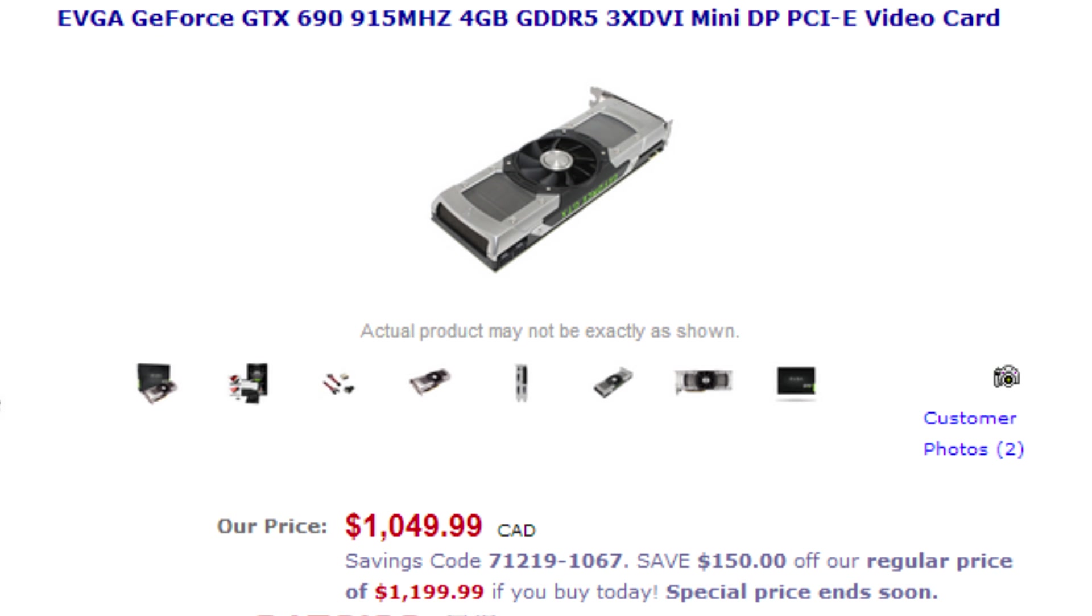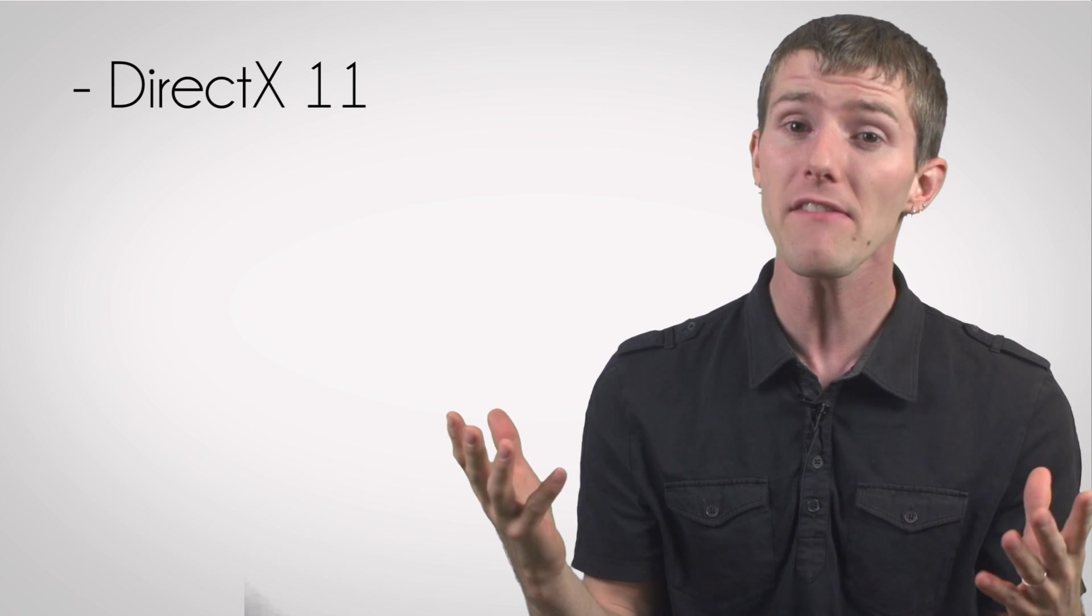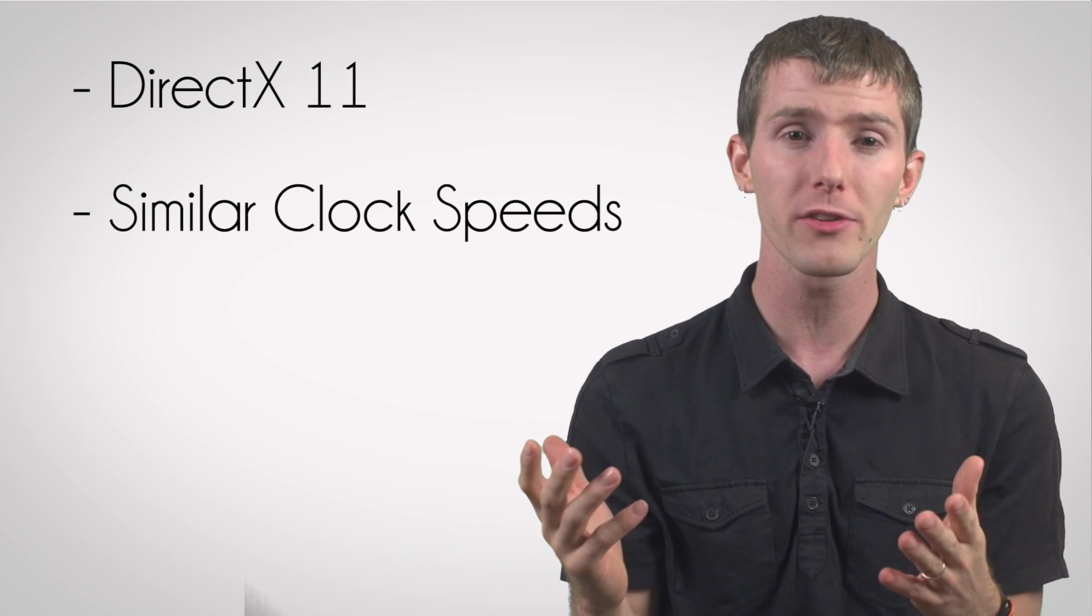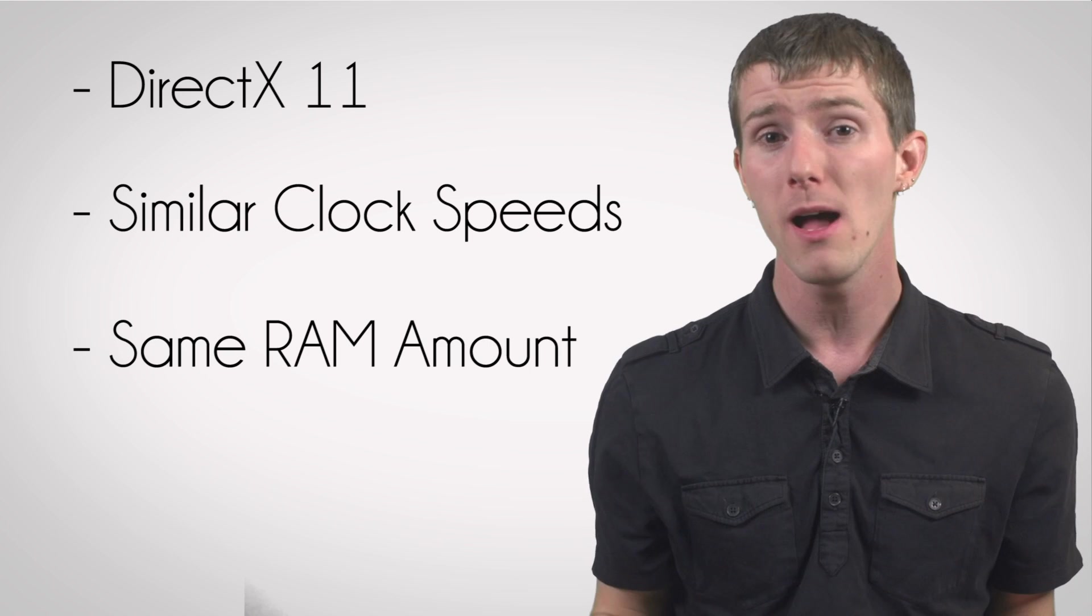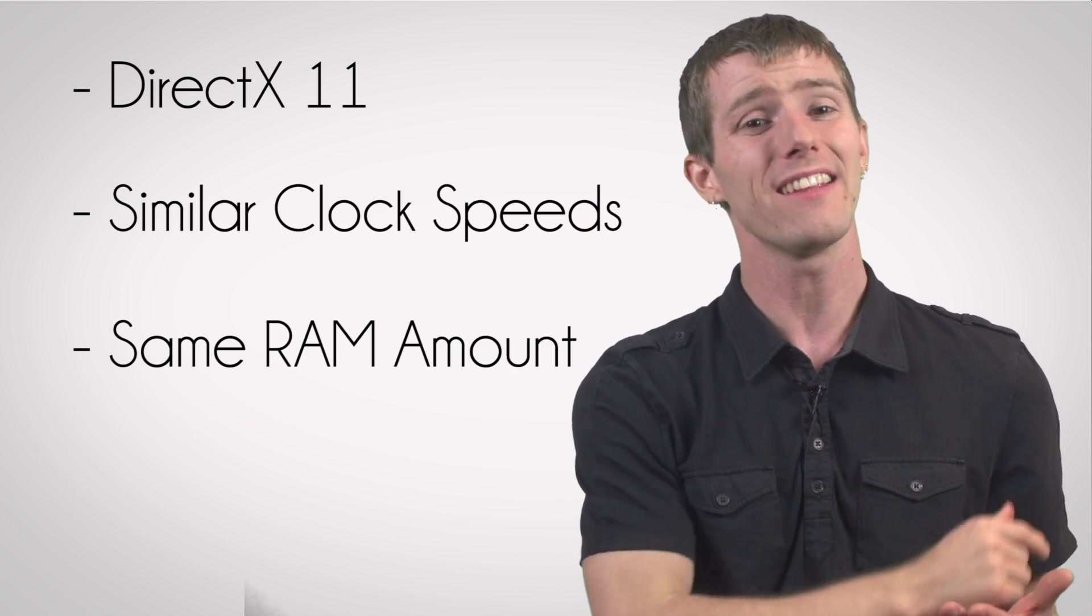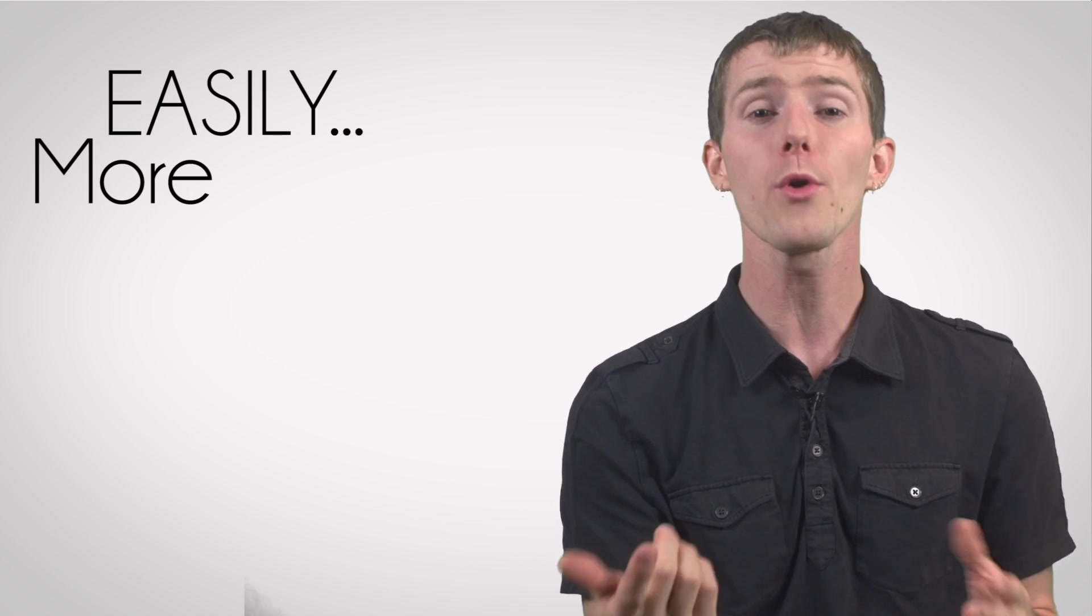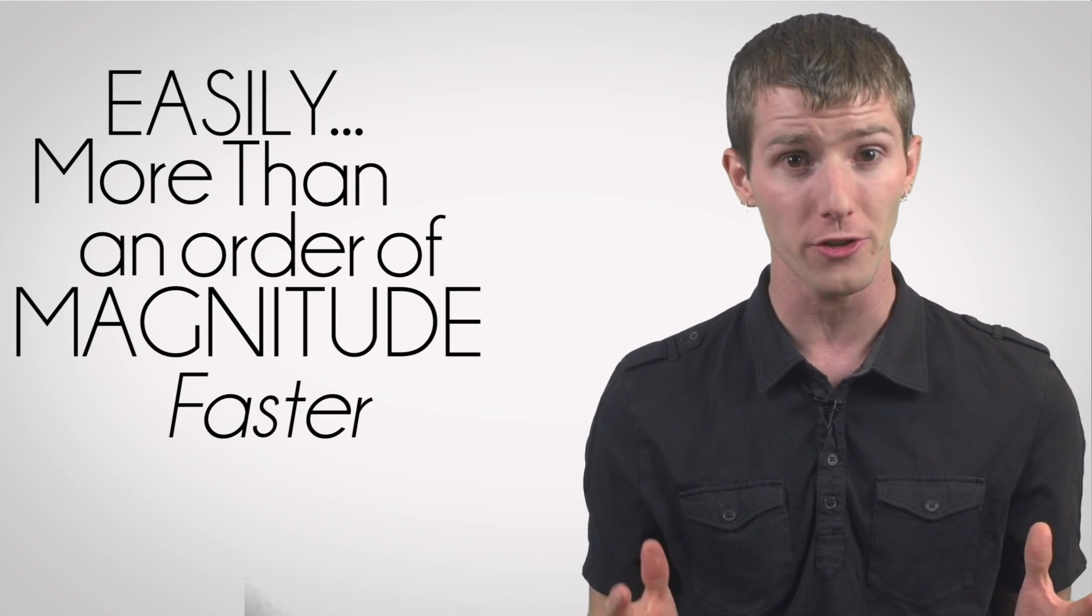Sure, they're both GeForce, they both have DirectX 11, their clock speeds are similar, and the RAM amount is the same. But the $1,000 card is easily more than an order of magnitude faster than the $100 one, because these cards use different design architectures.